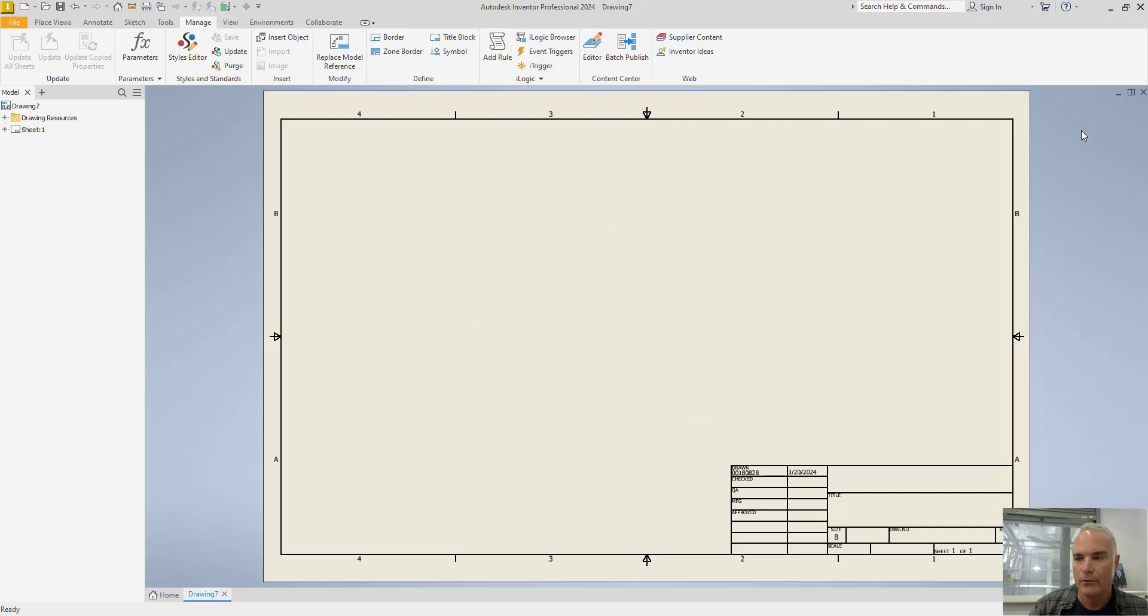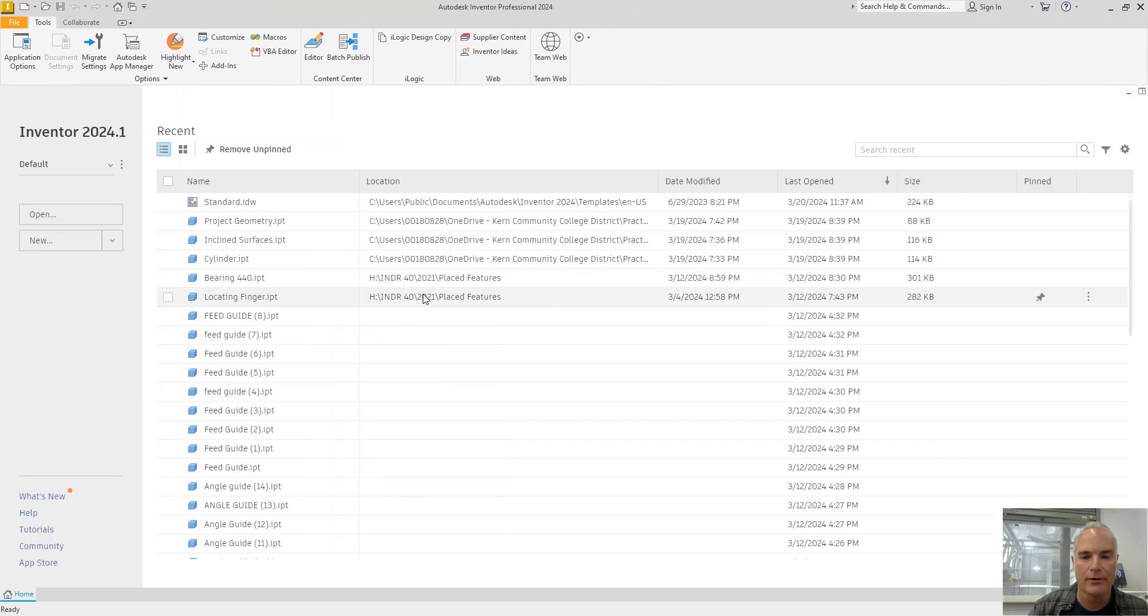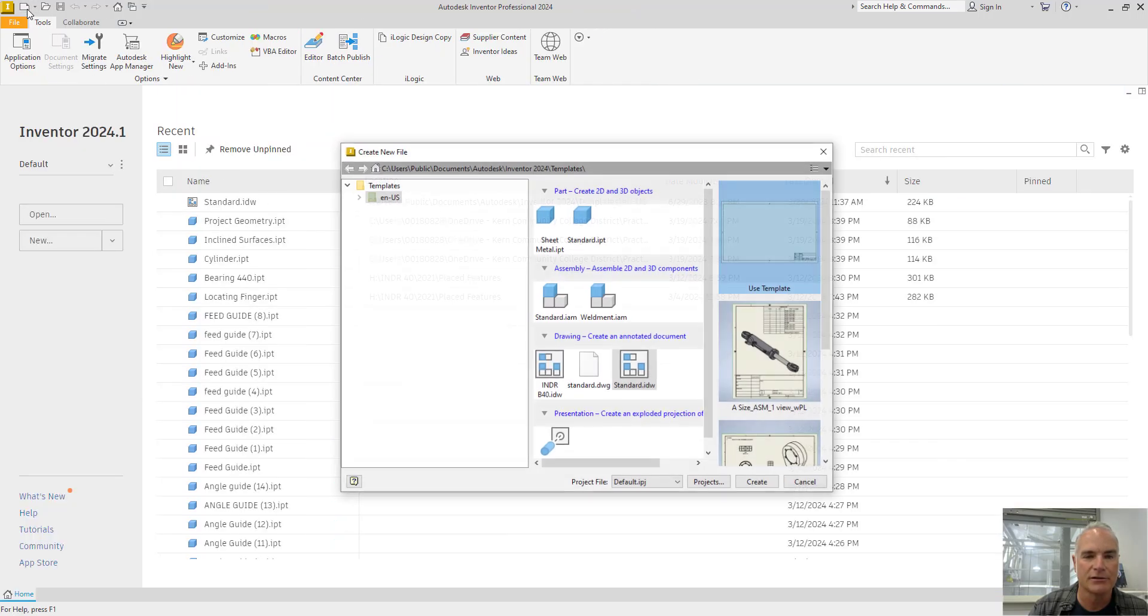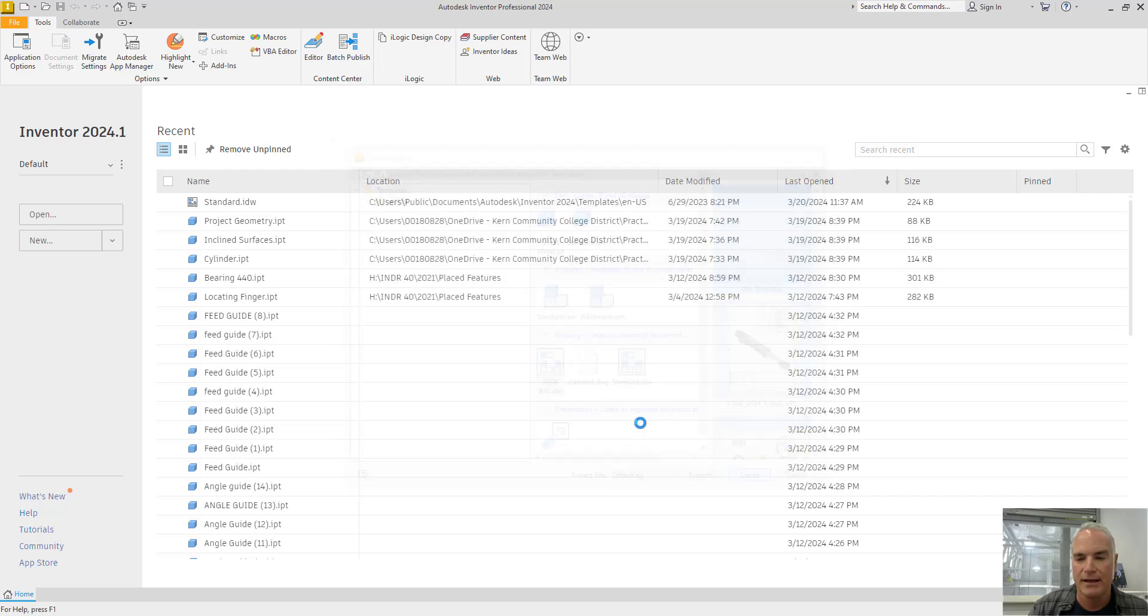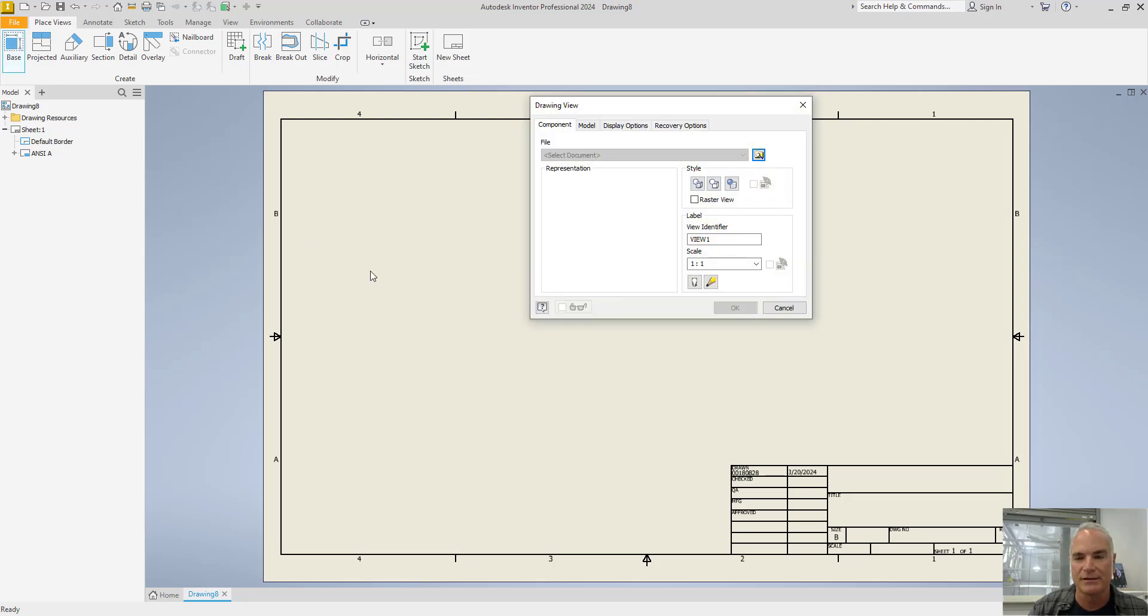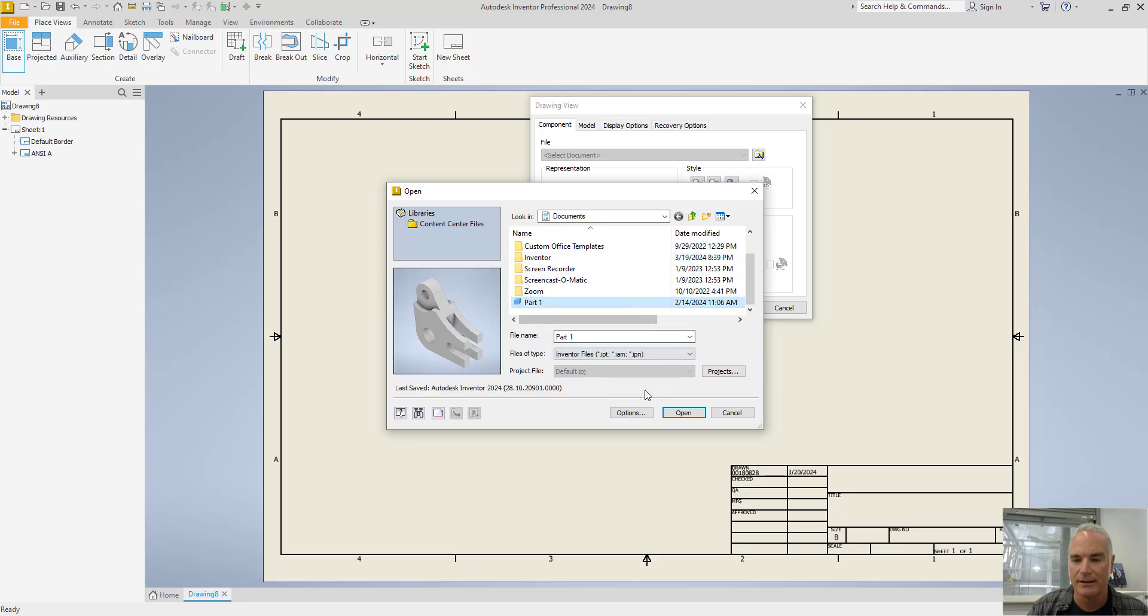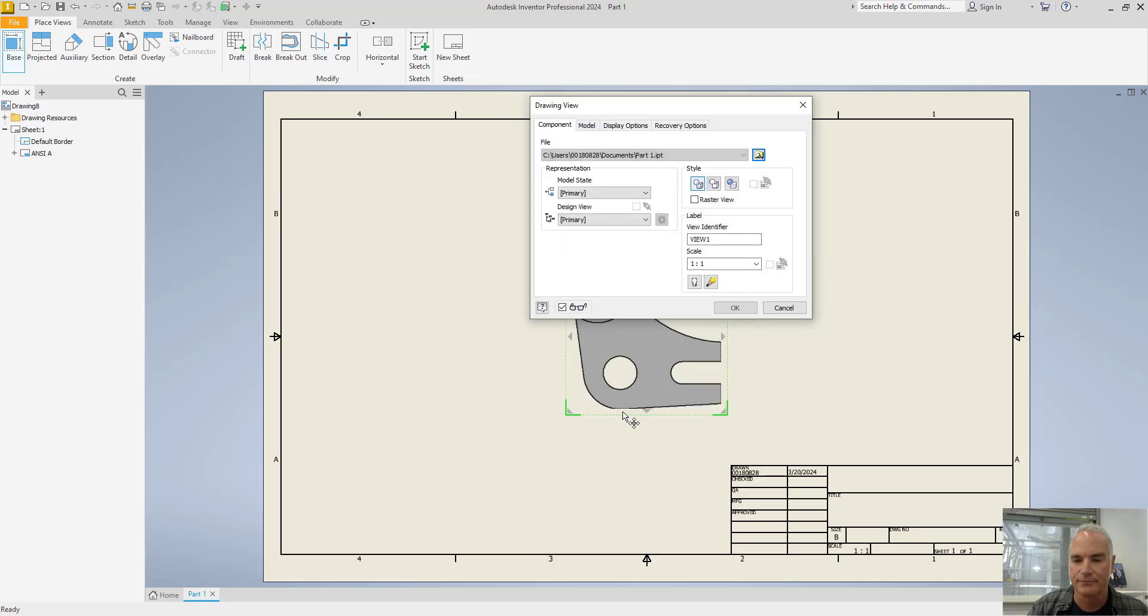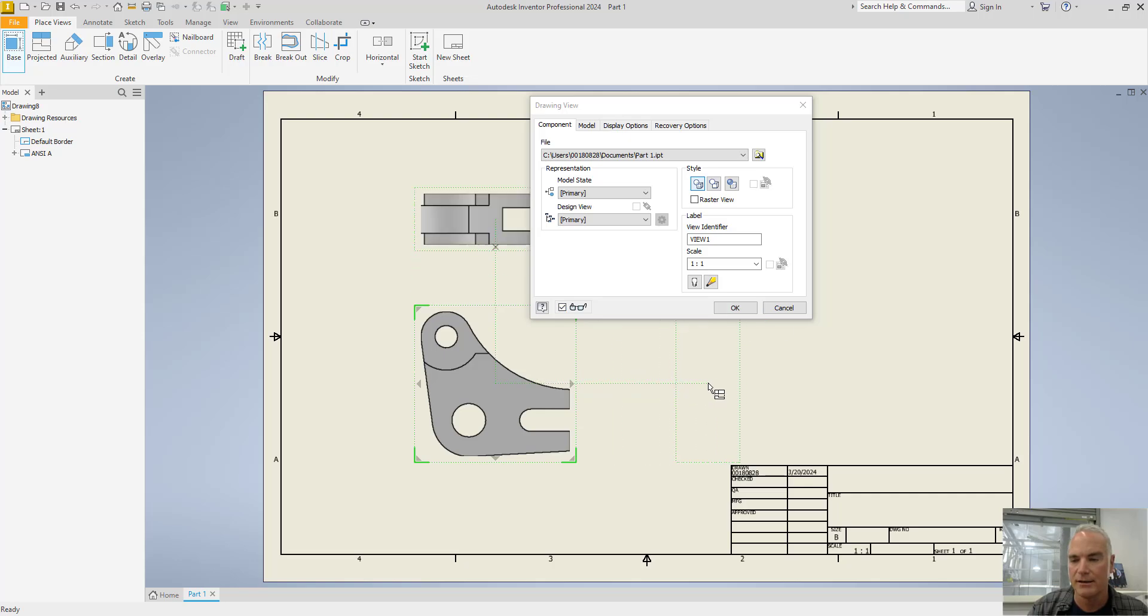And now when it's time for me to create a new drawing, I come up here and I say let's create a new drawing. Notice that this template is already in here and I choose Create. It gives me the template. And then as I come in and I place my views, for example, I'll put a couple views in and an isometric.